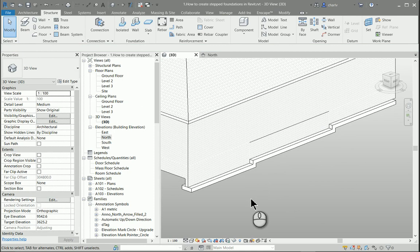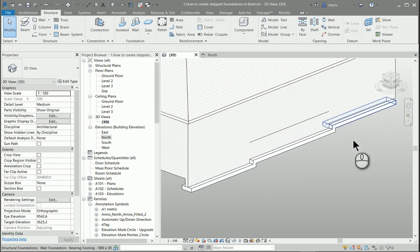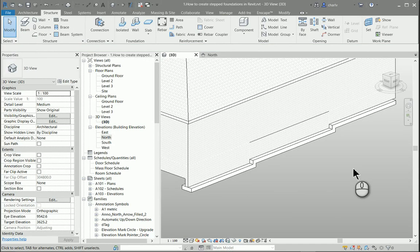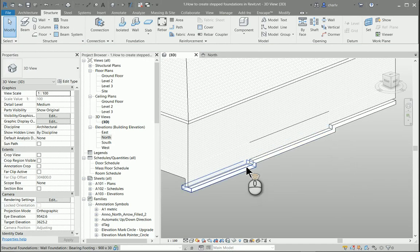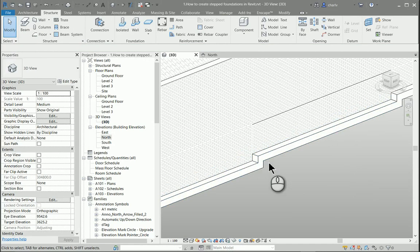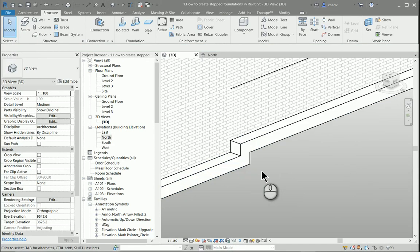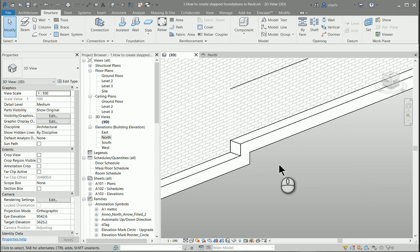It'll also then, the volumes of this foundation will then be correct because of the proper overlapping of the one above and the one below.